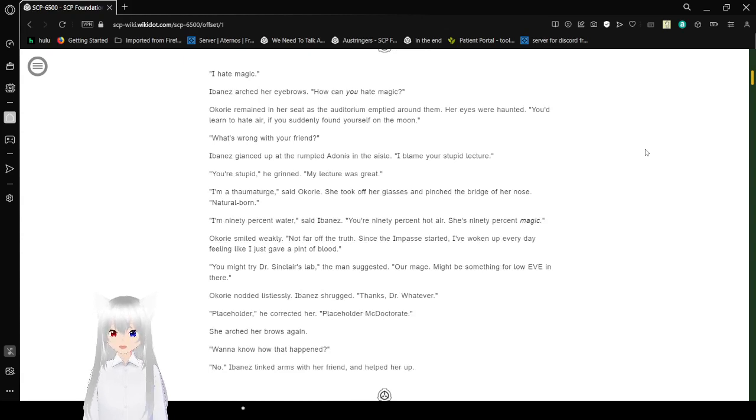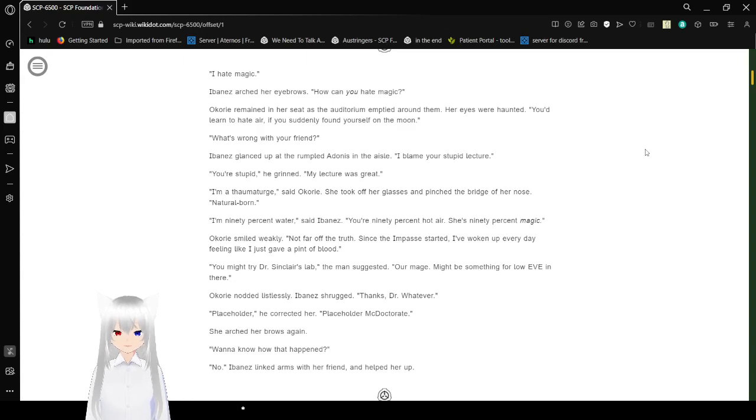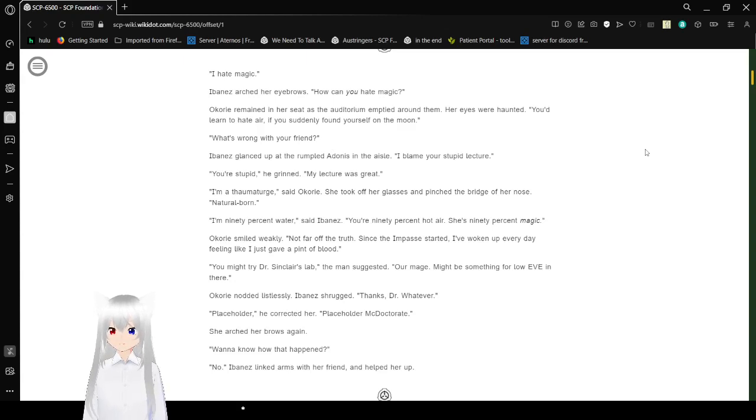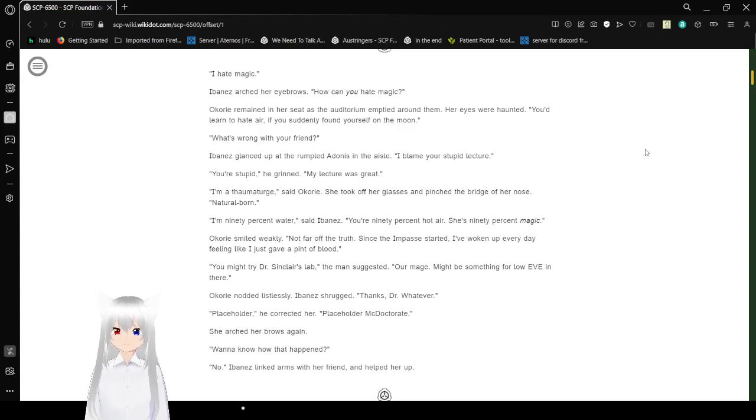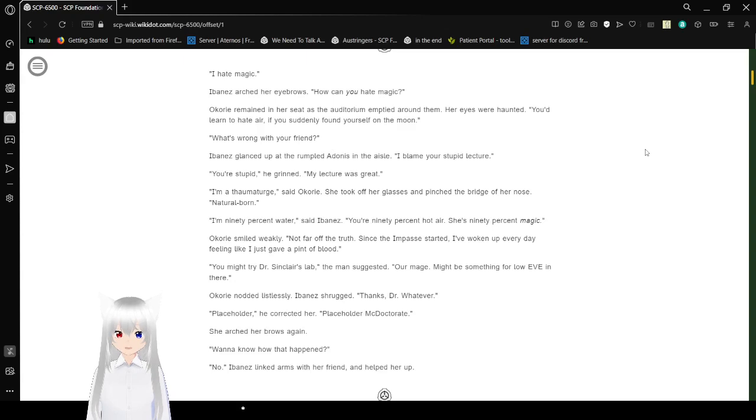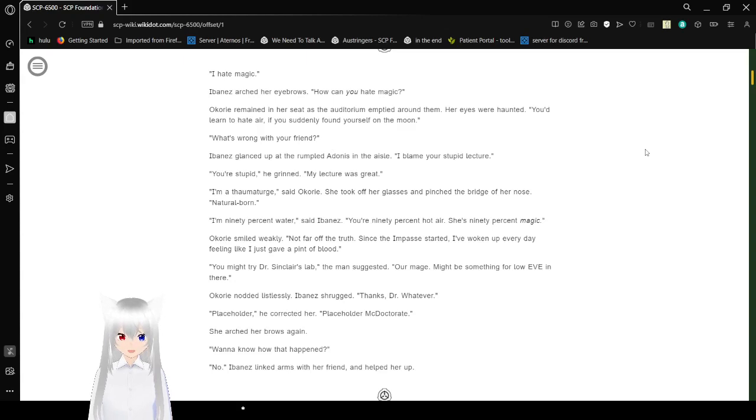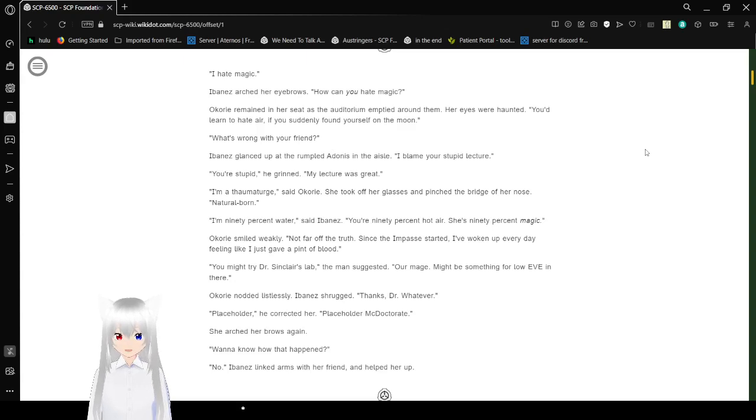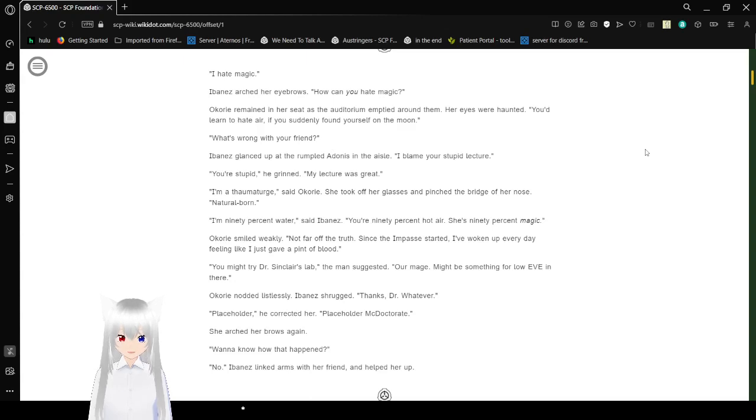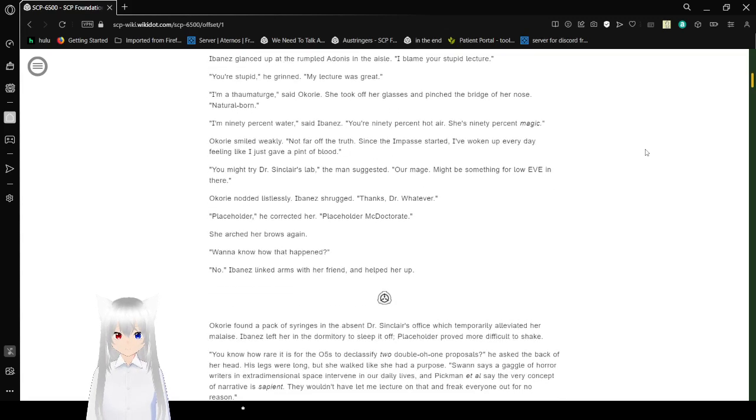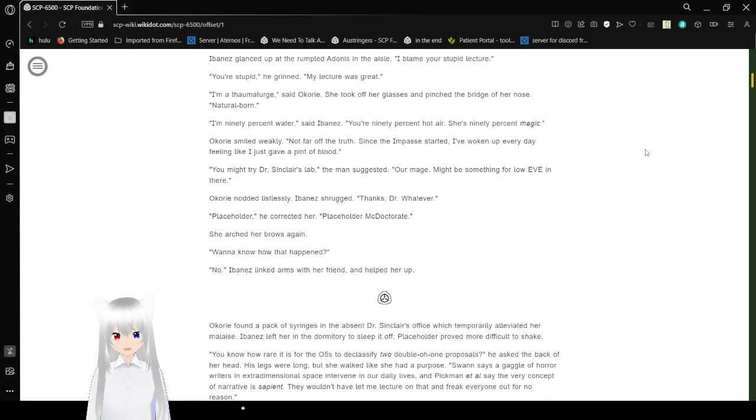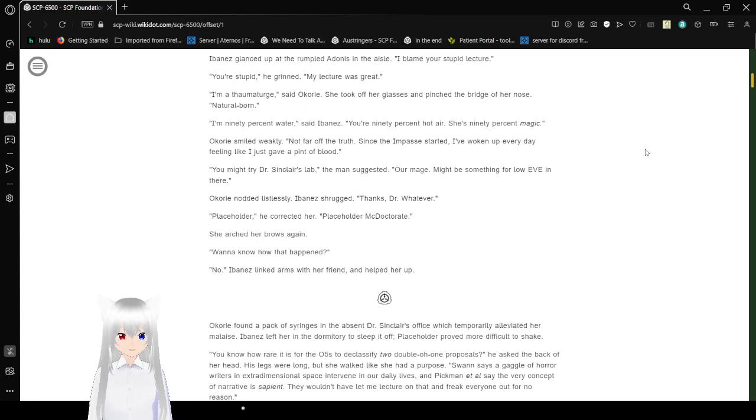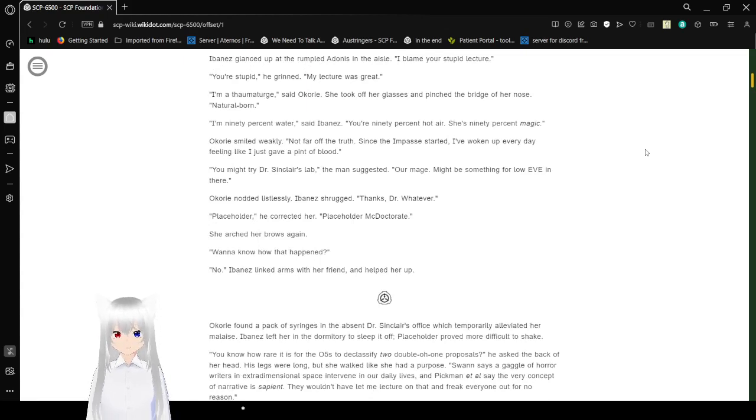I hate magic. Ibanez arched her eyebrows. How can you hate magic? Okori remained in her seat as the auditorium emptied around them. Her eyes were haunted. You'd learn to hate air if you suddenly found yourself on the moon. What's wrong with your friend? Ibanez glanced up at the grumpled adultness in the aisle. I believe you're stupid at lecture. You're stupid. My lecture was great. I'm a thaumaturge, Rachel said. Okori took off her glasses and pinched the bridge of her nose. Natural-born.